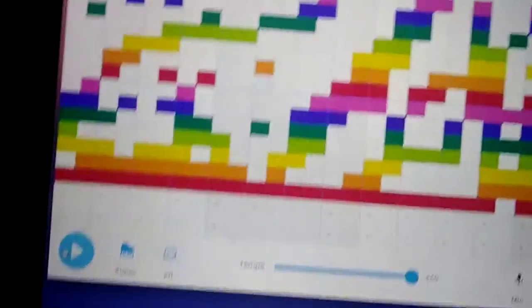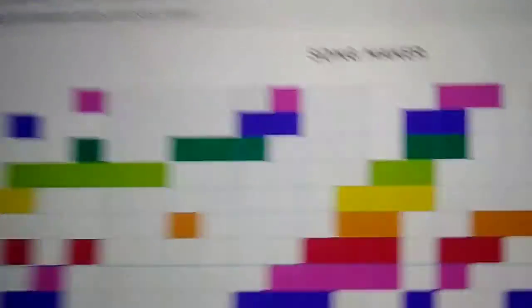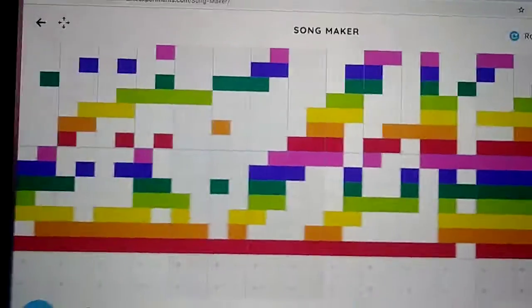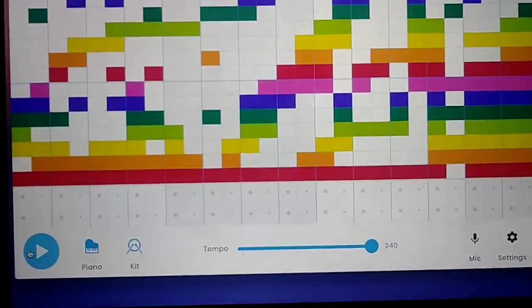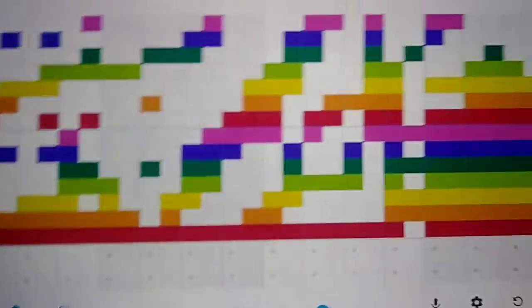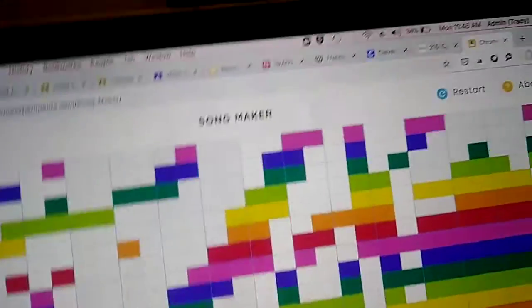And so I'm on Song Maker, and I made this very good tune which I really like. Okay, so let's start it off.